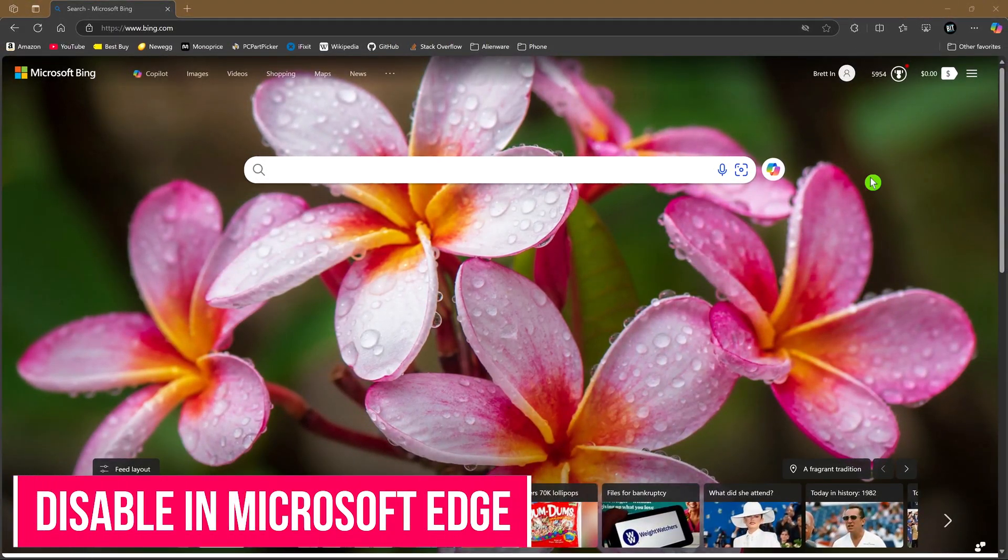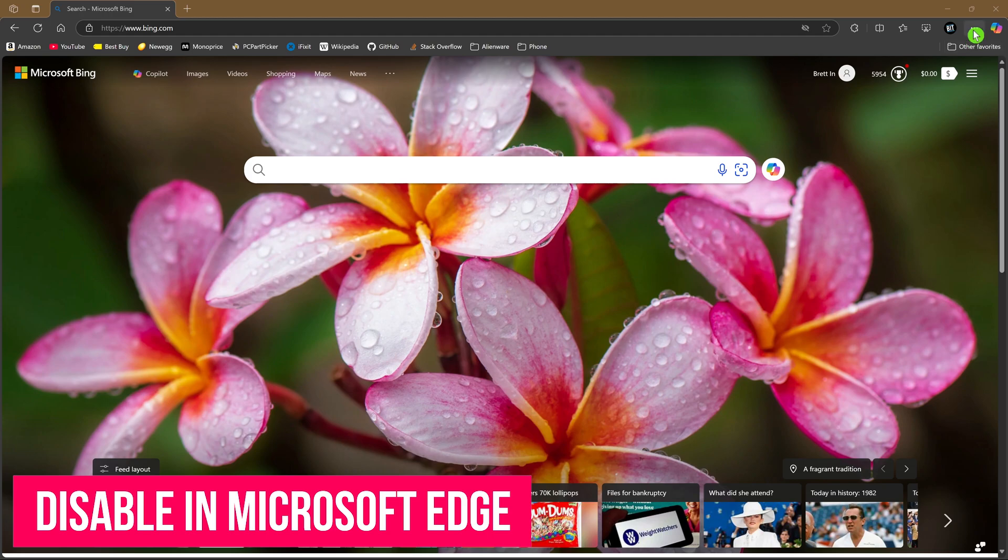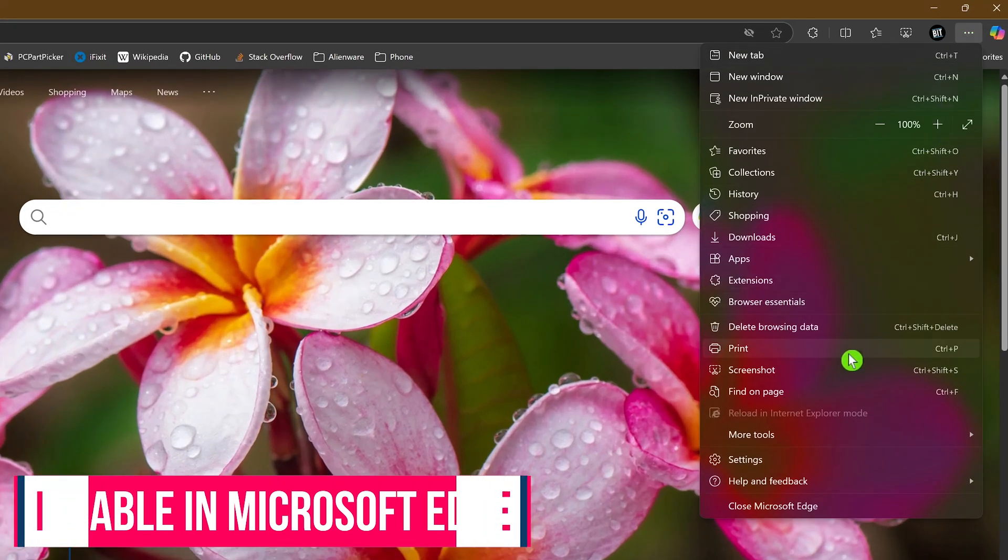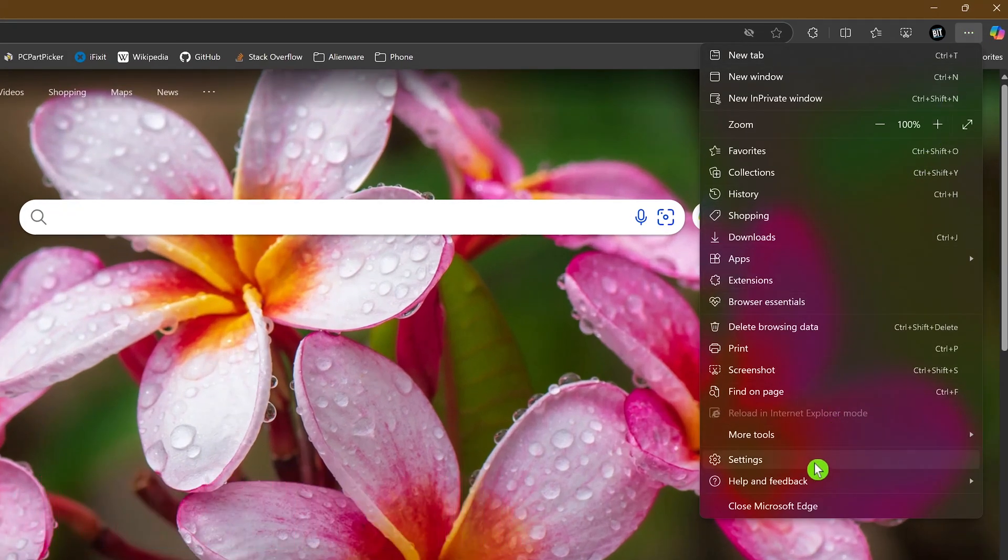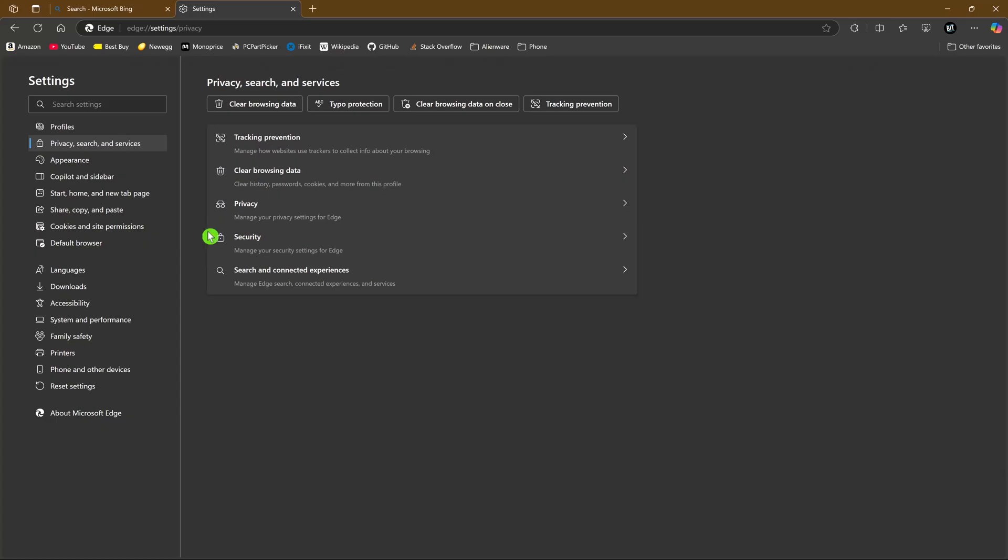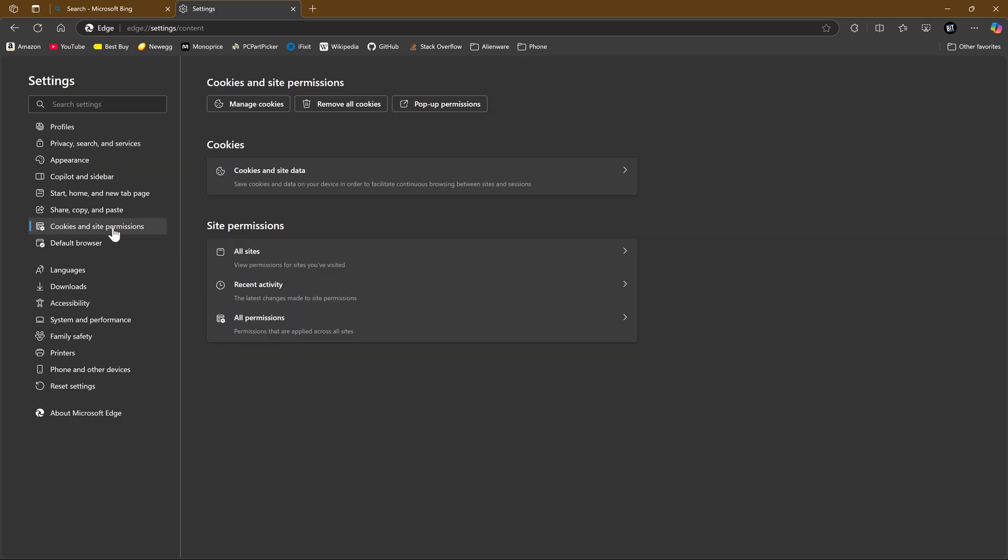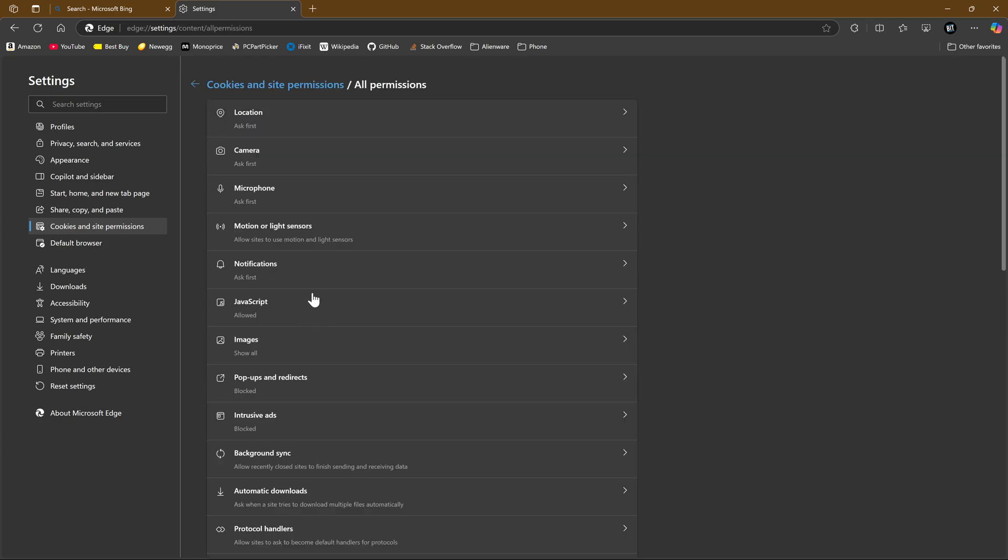To do this in Microsoft Edge, click the three-dot menu icon in the upper right and select Settings. In the left pane, select Cookies and Site Permissions. Here on the right in Site Permissions, select All Permissions. Then at the top, select Location.